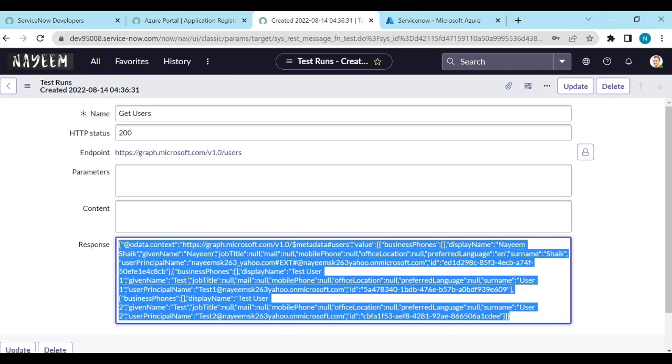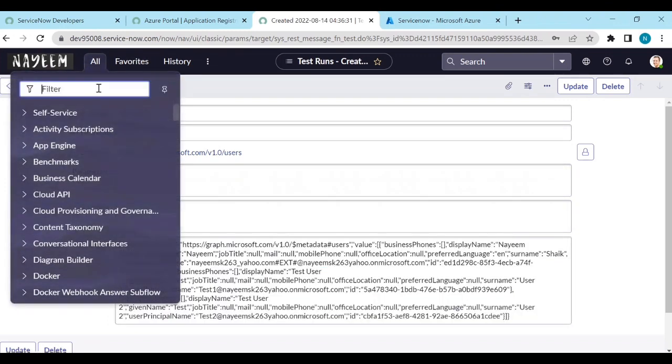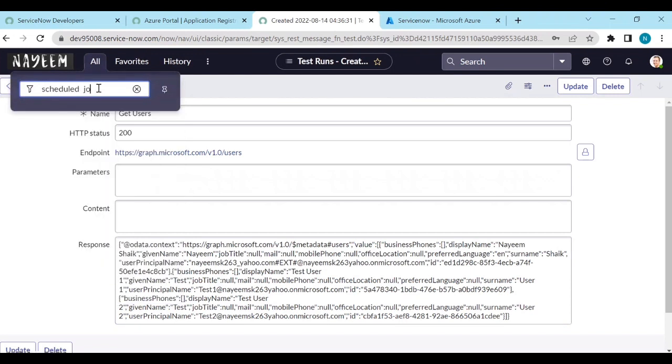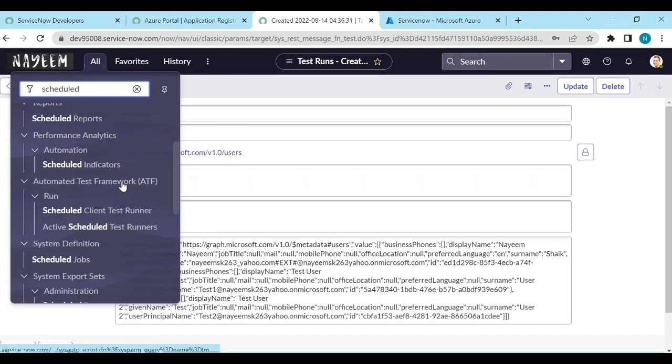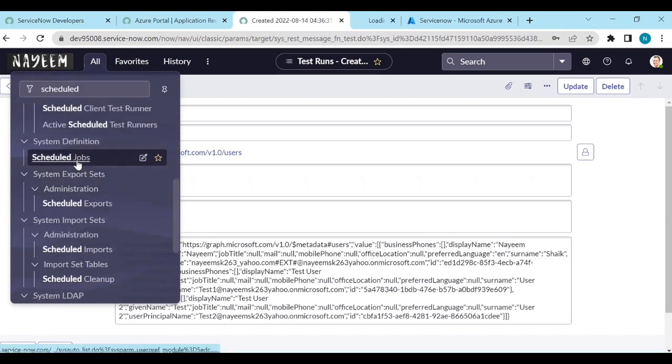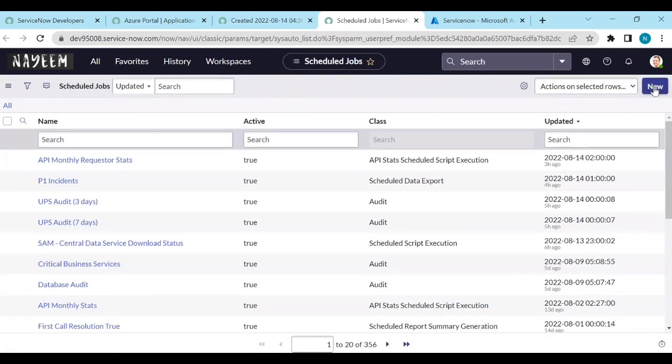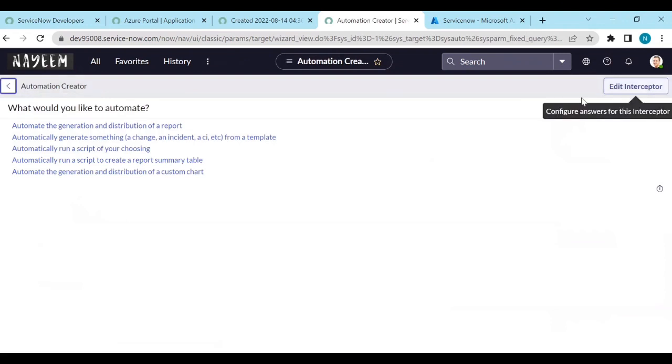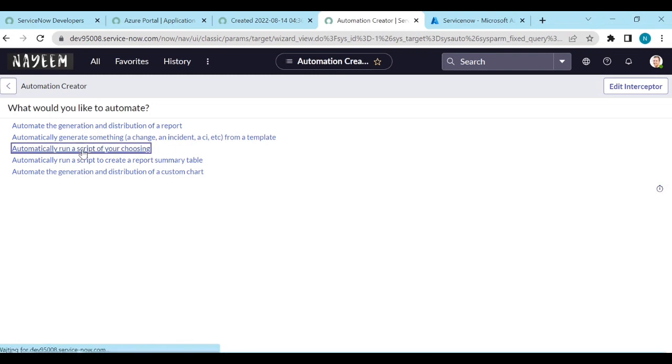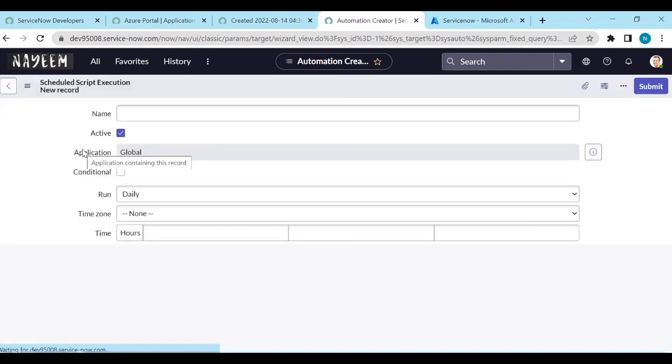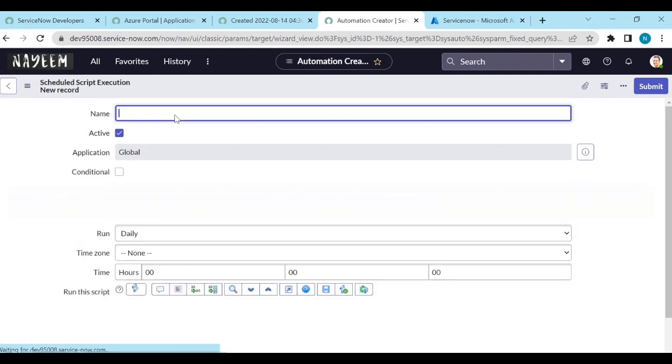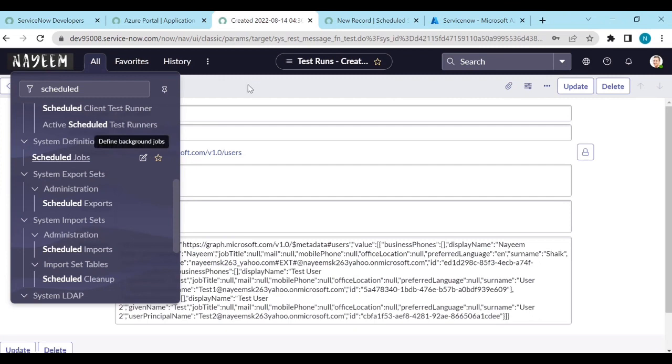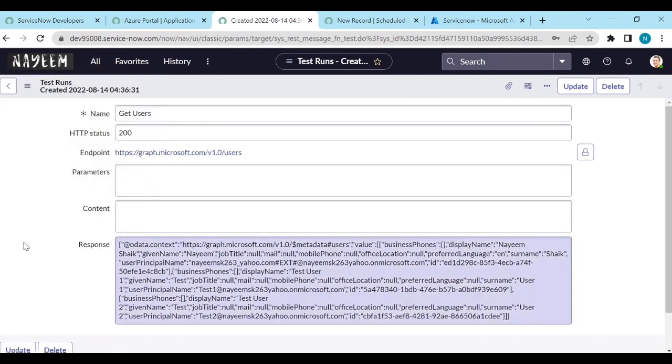In your ServiceNow instance, let's see. Now go to the schedule jobs. Go to the schedule jobs. Create a new schedule job. Here automatically run a script using your chosen time. So to get users from the Azure portal daily, we need to configure this schedule job. We need to trigger this API, right? But every time we will not go to get users and click on test and then copy these things and create users in the tables. We should not do this one.